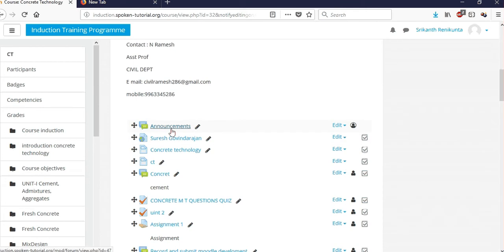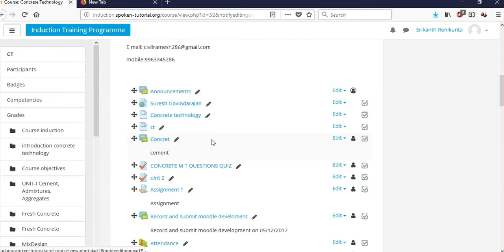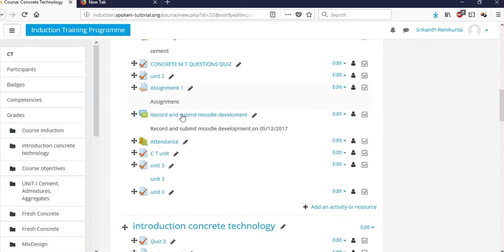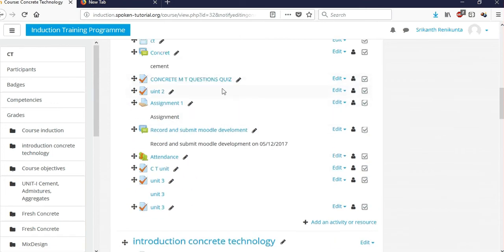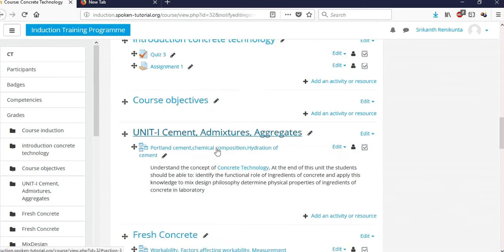You'll see an 'Announcements' option here. If you want to give an announcement to students — for example, a suspension of class or any other notice — you can use this option to communicate with them.